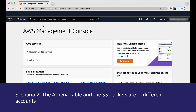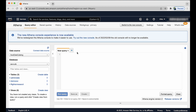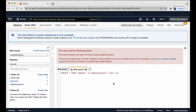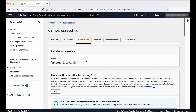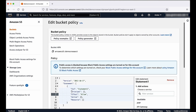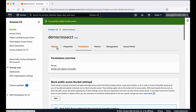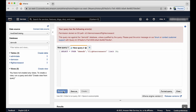Scenario 2: the Athena table and S3 buckets are in different accounts. Navigate to the Athena console and try to run a SELECT * FROM table query. You will see the error: permission denied on S3 path. The IAM user must have S3 bucket policies granting the required access. You can attach an S3 bucket policy in account B to grant access to the IAM user in account A. After doing so, the query works as expected.